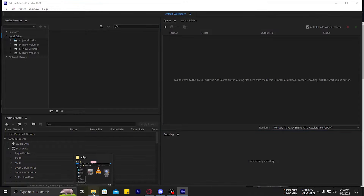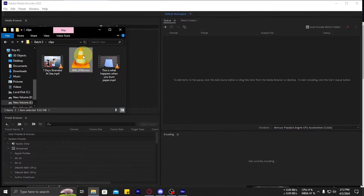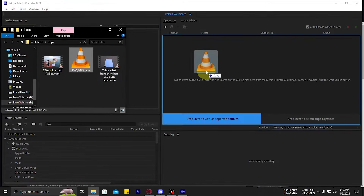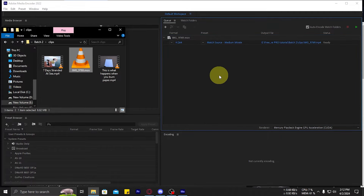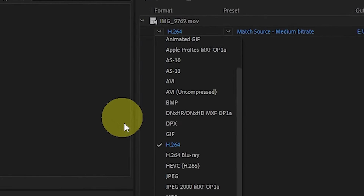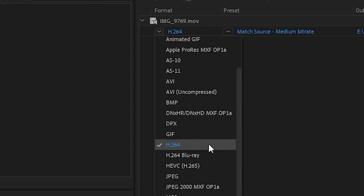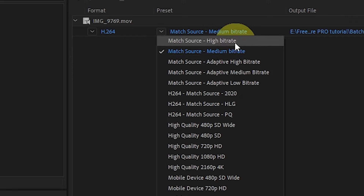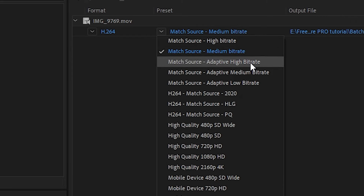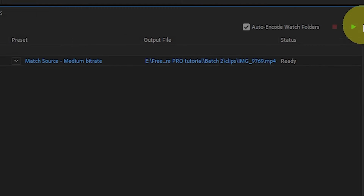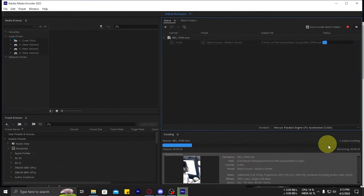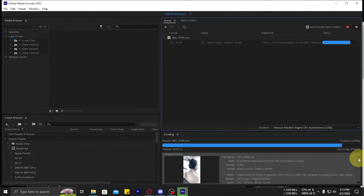At first, import your MOV file into Adobe Media Encoder, change the format to H.264, select your desired preset, and hit the green button to export. I hope this helps you with your current and future projects.